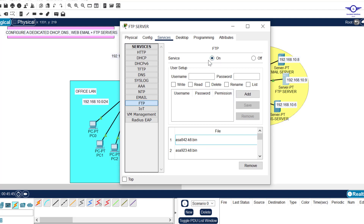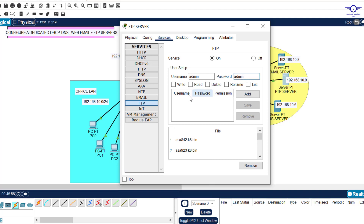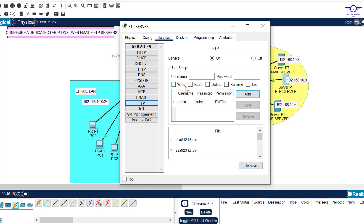Create a new username: admin, password: admin. Give the user rights to write, read, delete, rename, and list. Then click Add. That's all we need for FTP — create the user and assign permissions: write, read, delete, rename, and list.